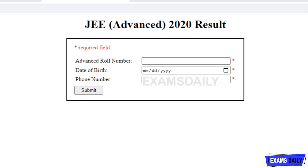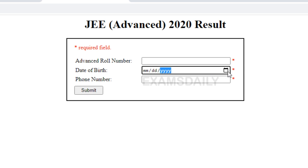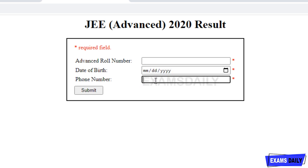On the login page, you will be asked for your Advanced roll number — that is your registration number given for the examination. Next, enter your date of birth in the format of month, date, and year. Do not change this format, otherwise your result will not be retrieved. Then you have to enter your phone number — the registered mobile number you provided while applying. After checking all the details, click the Submit button to get your result.